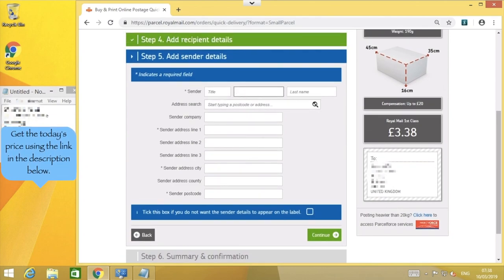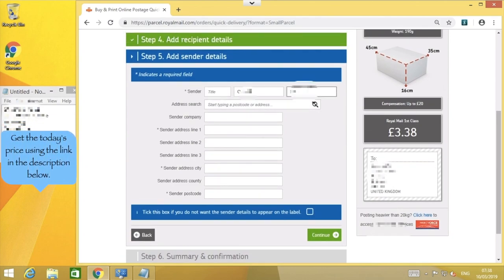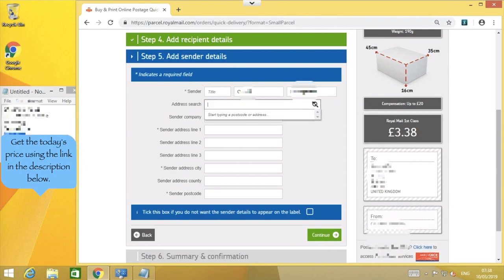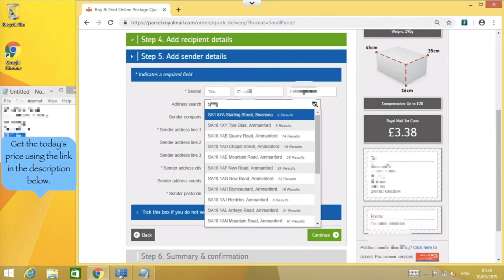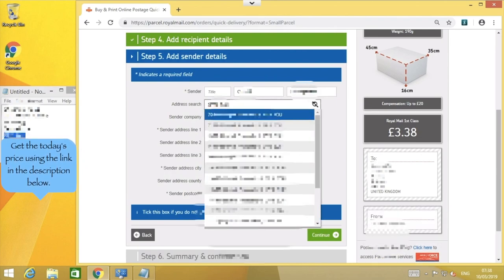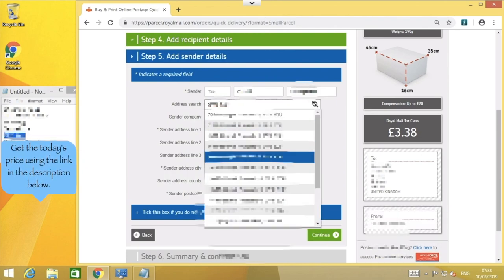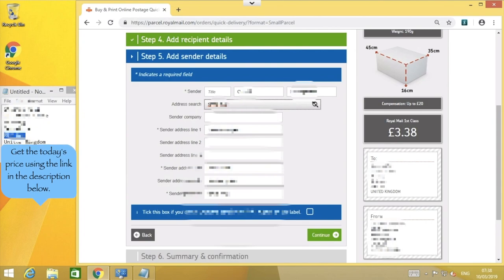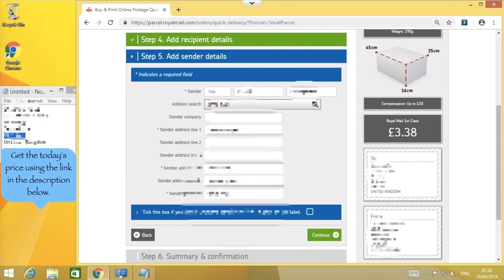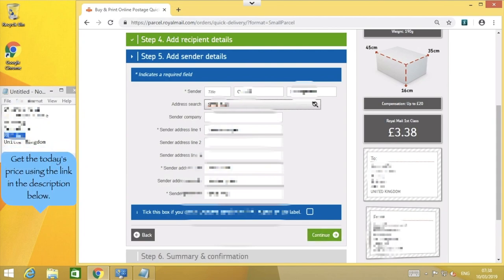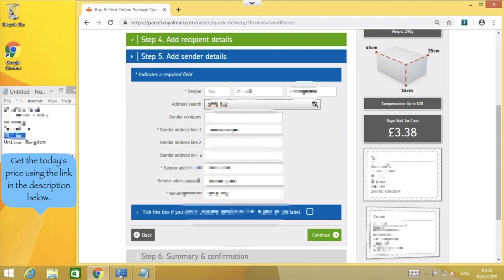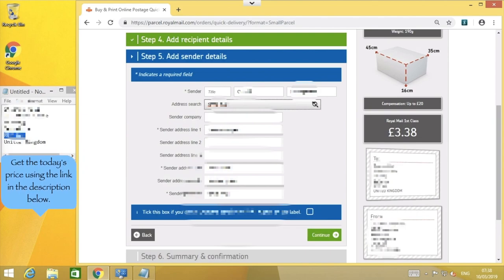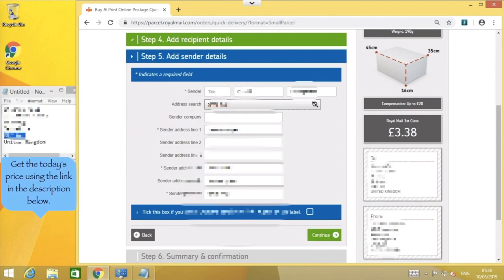The next screen looks very similar, but here we enter a return address using the same quick address lookup system. The return address is also printed on the shipping label, just in case anything goes wrong with the recipient's address, and if needs be, you also have the option of hiding the return address if needed.